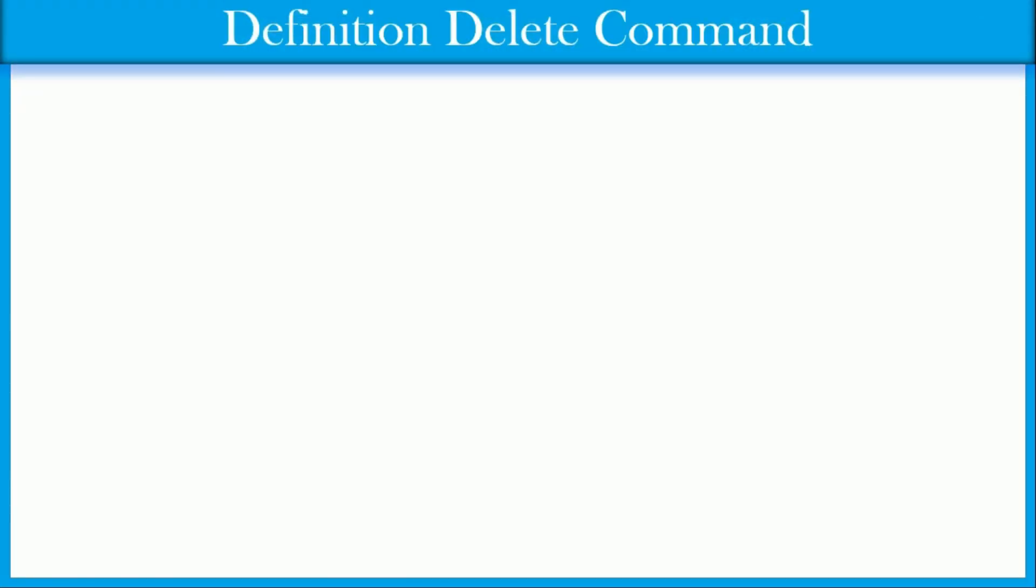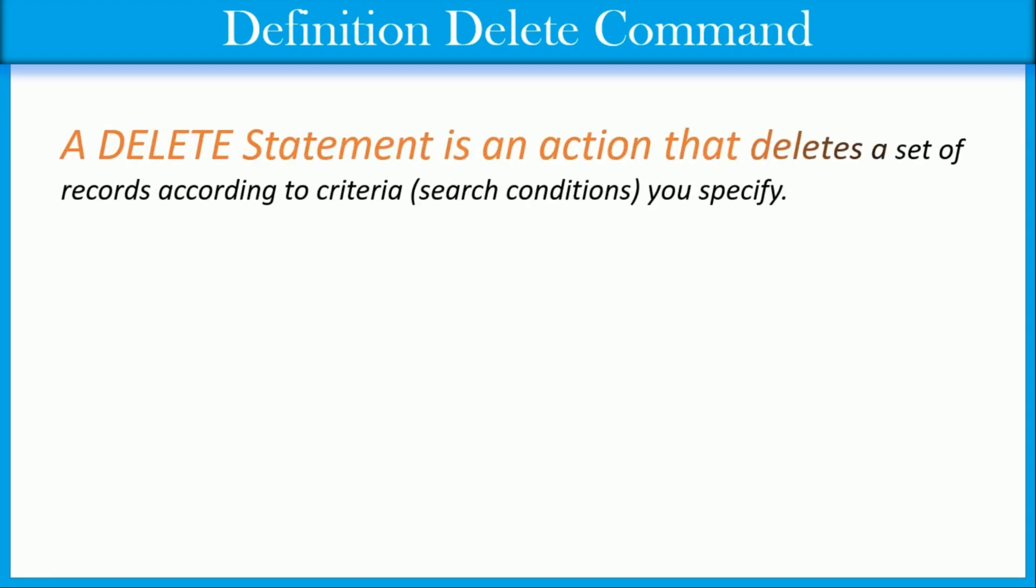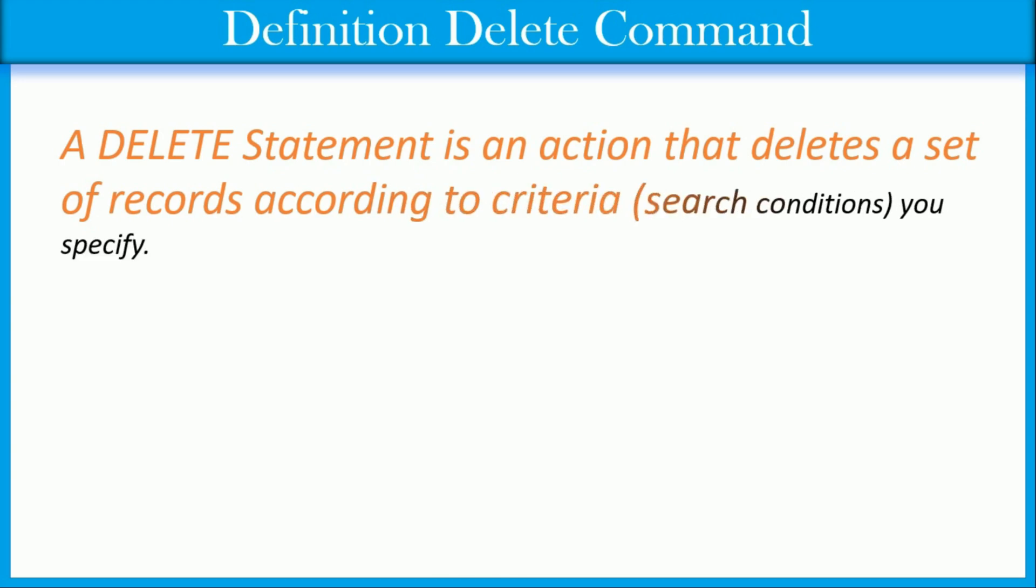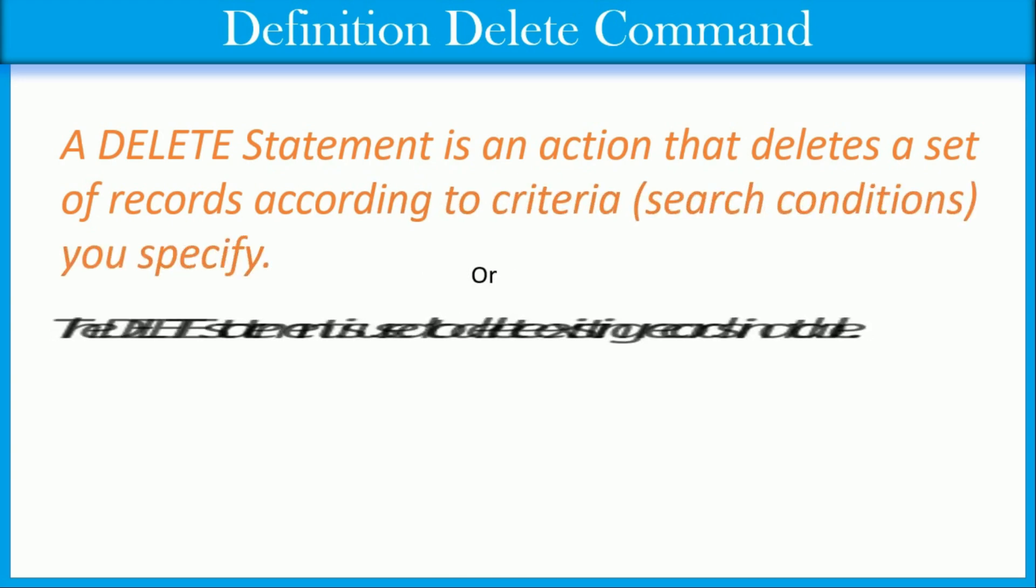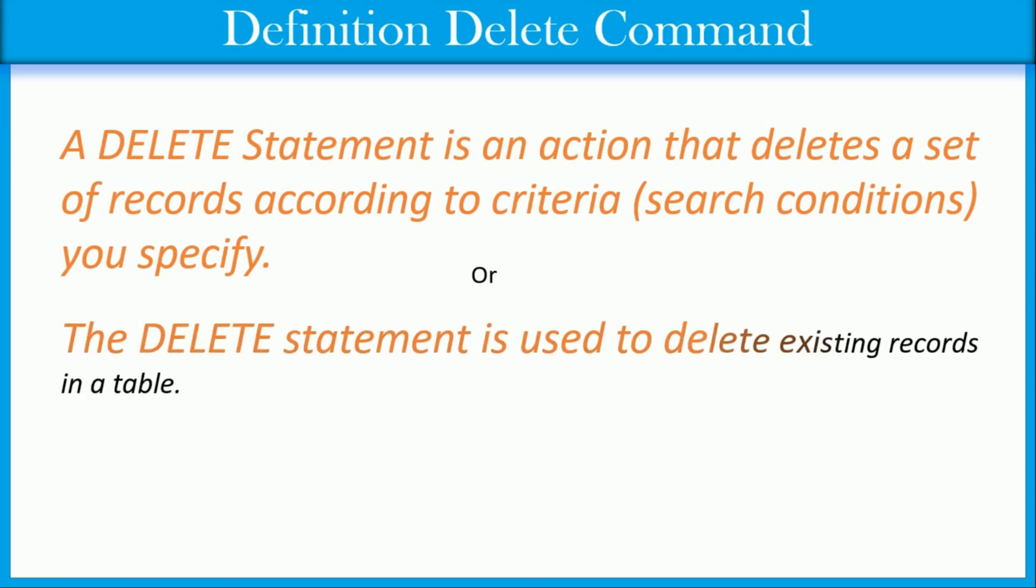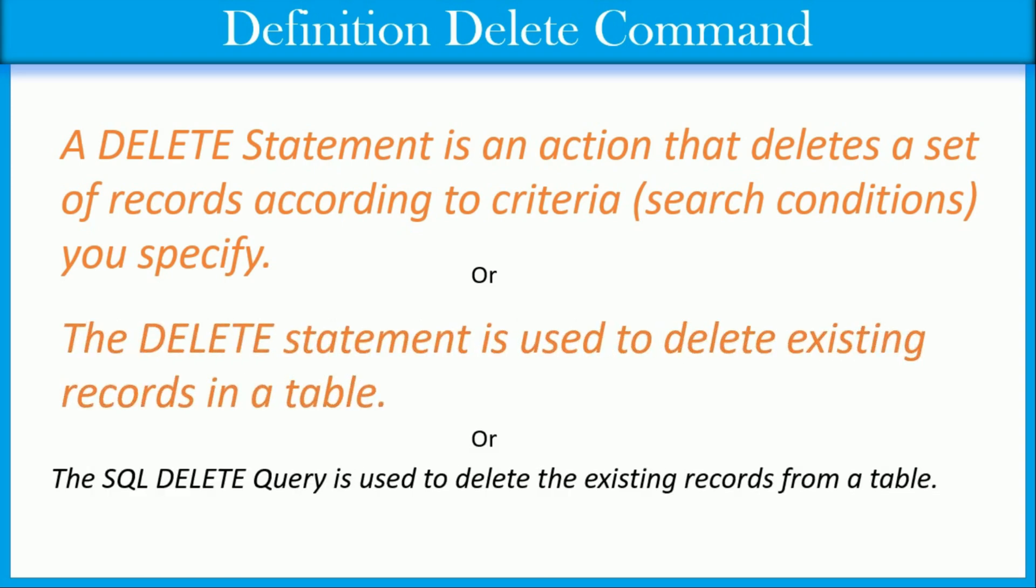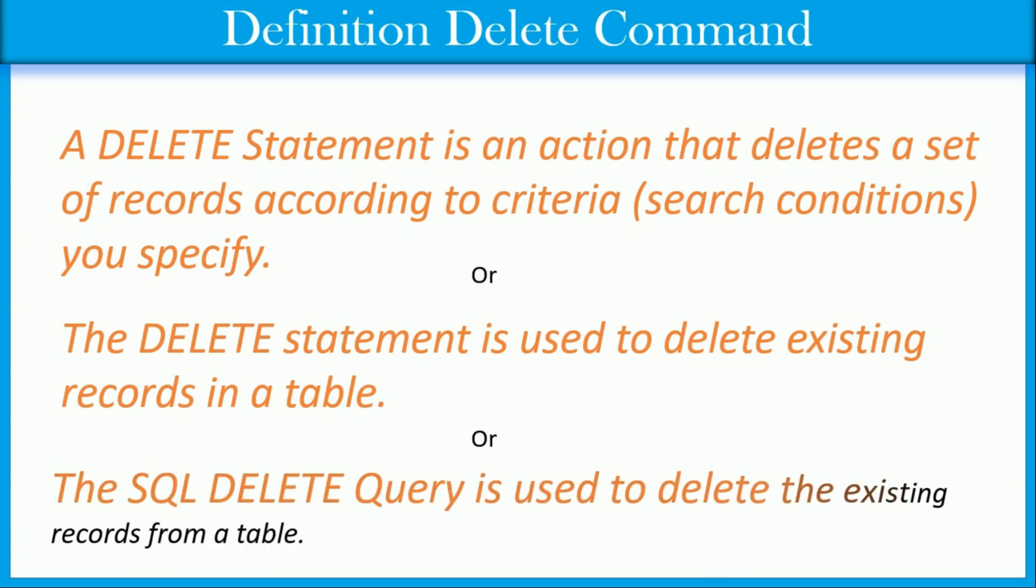Here are three definitions of DELETE command. A DELETE statement is an action that deletes a set of records according to criteria search conditions you specify. The DELETE statement is used to delete existing records in a table. The SQL DELETE query is used to delete existing records from a table.